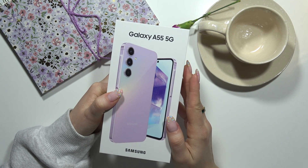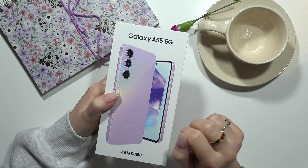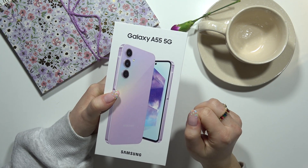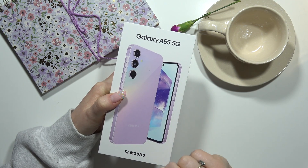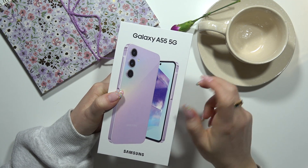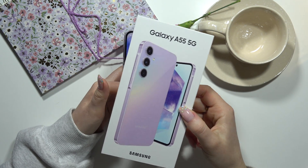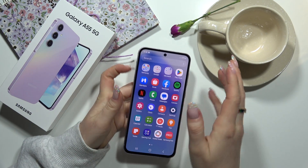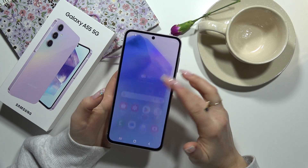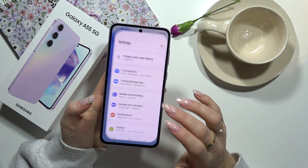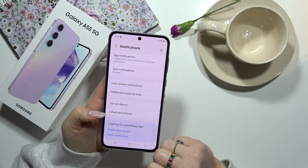Hello, in this video I'm going to show you your options about screen lock notifications on your Galaxy A55 5G. From the main screen, we have to go to Settings and then to Notifications.